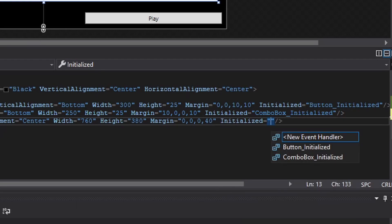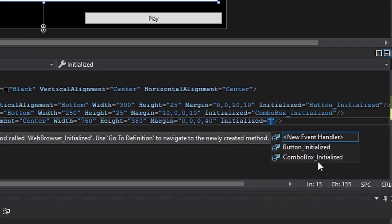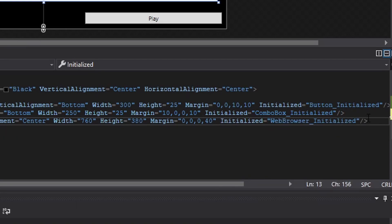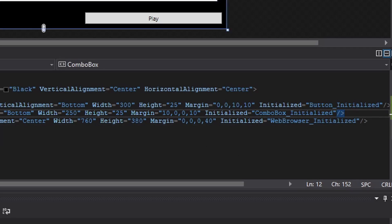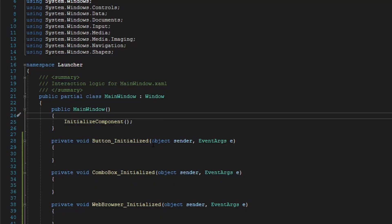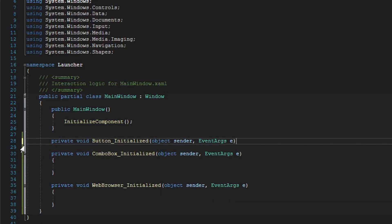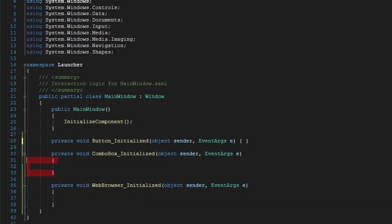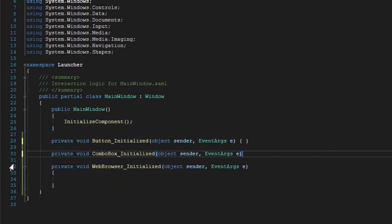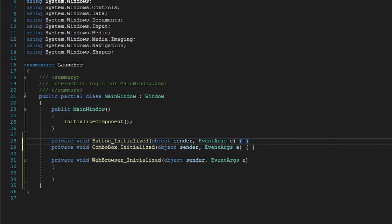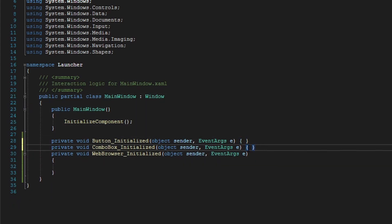Be sure to not click on any existing event handlers — it's going to clash with the script and cause errors. I like to keep this clean, so since the button initialized and the combo box initialized will only be one line each, I put them on the same line.